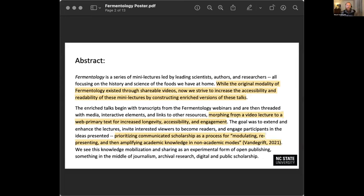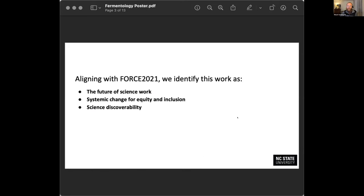We're developing this term 'communicated scholarship,' which we define as modulating, representing, and then amplifying academic knowledge in non-academic modes. Ultimately we see this project and this collaboration as aligning with a lot of the FORCE 2021 pillars, including the future of science, systemic change for equity and inclusion, as well as science discoverability.